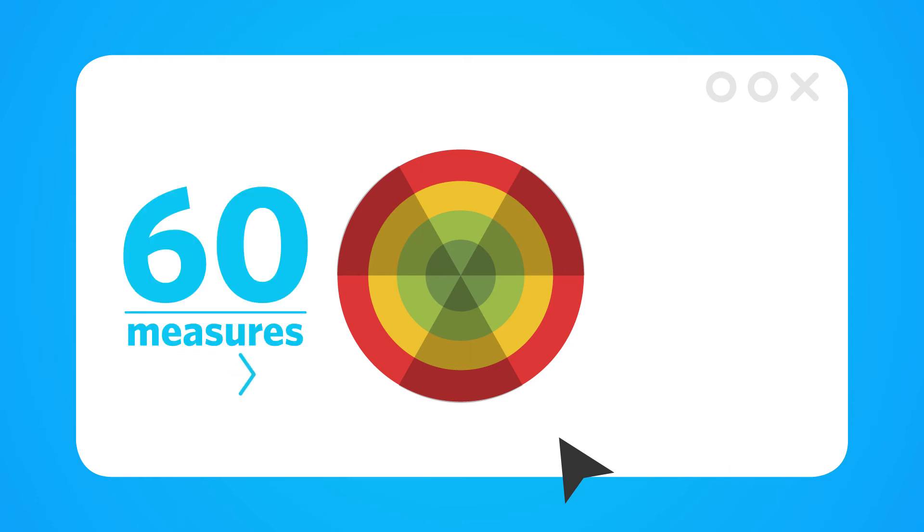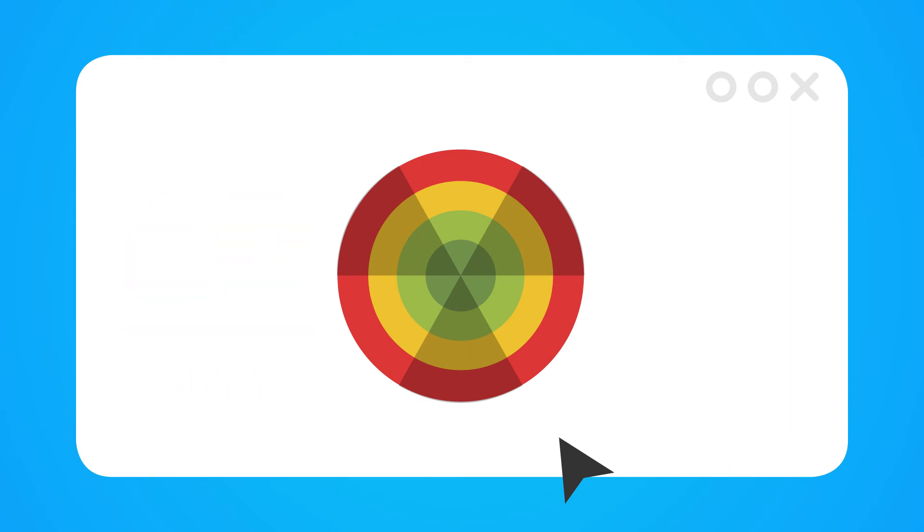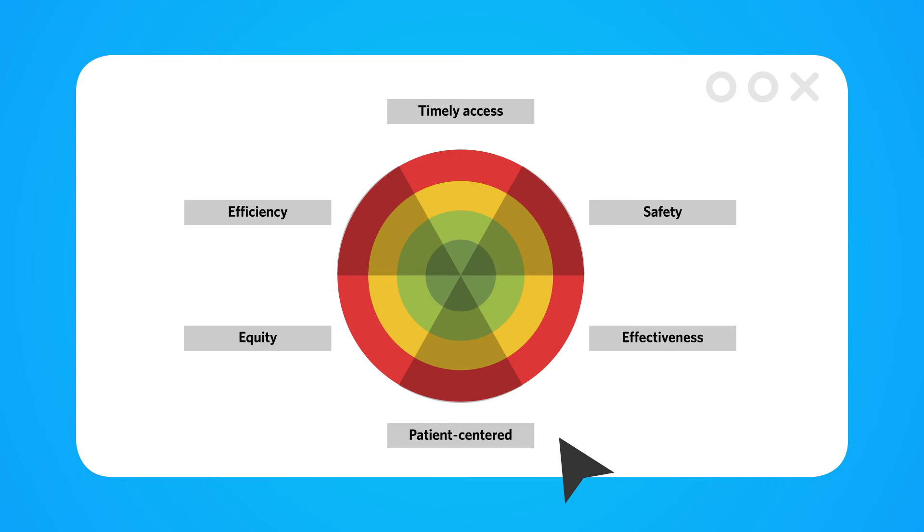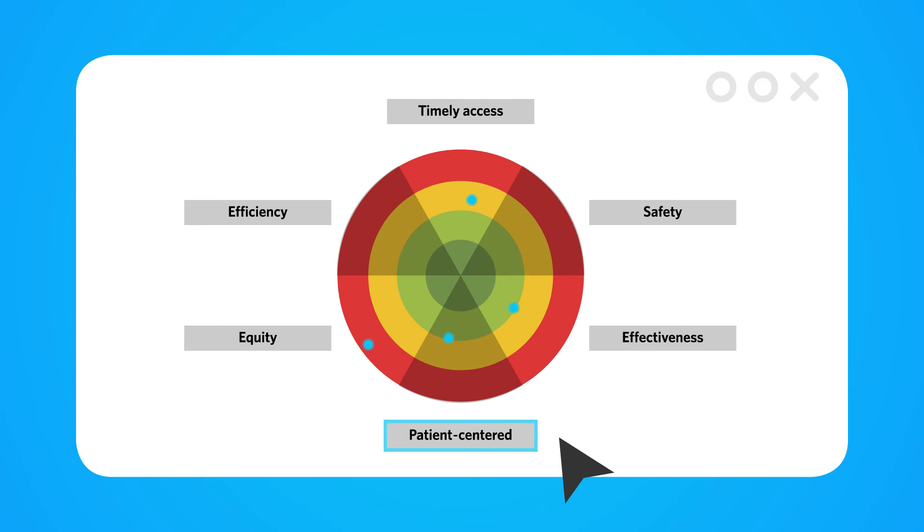Wrapping up 60 measures in one place. We brought some order by sectioning it into six domains of quality. For example, how safe is care? How did it feel to be cared for in our system? Did the right care get given? And so forth.